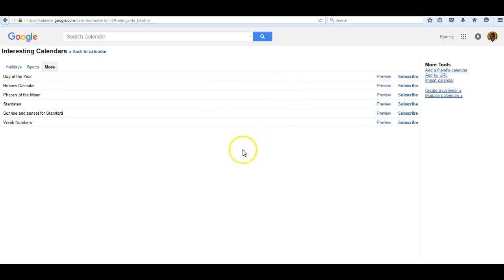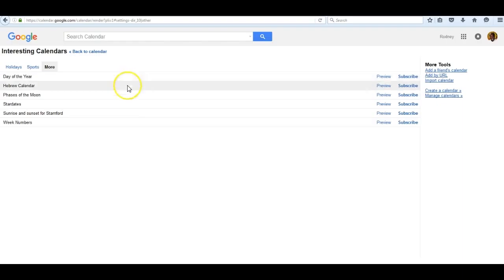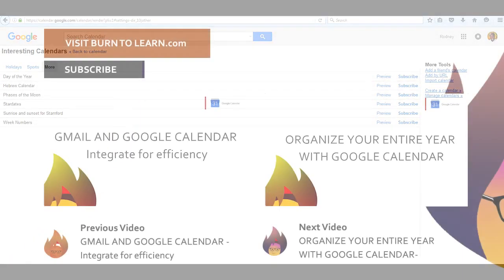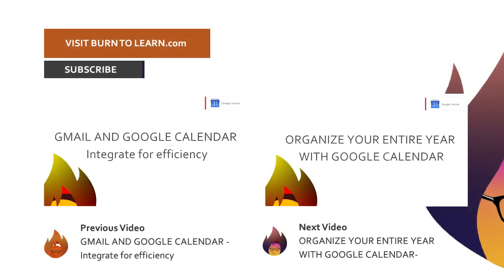This is an exciting feature of Google Calendar. Enjoy it.